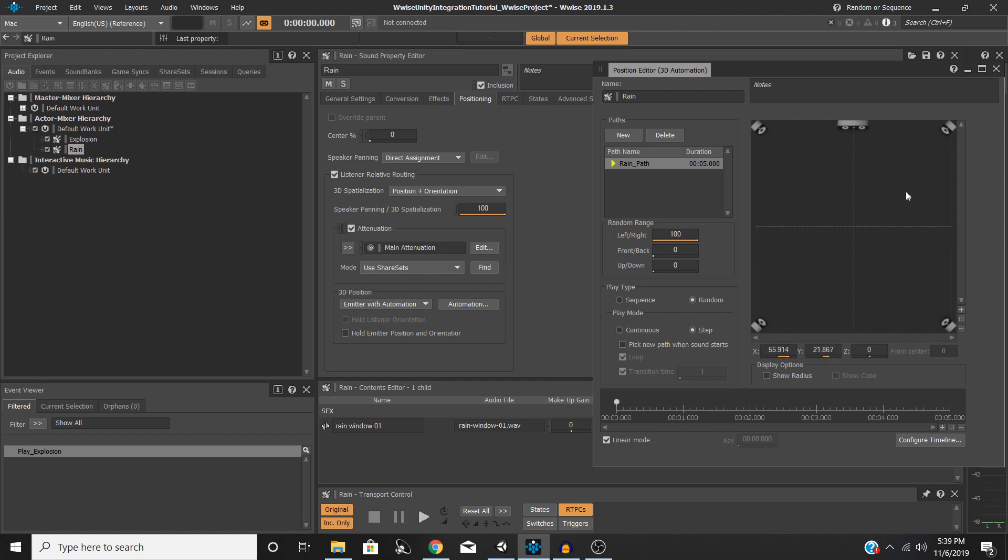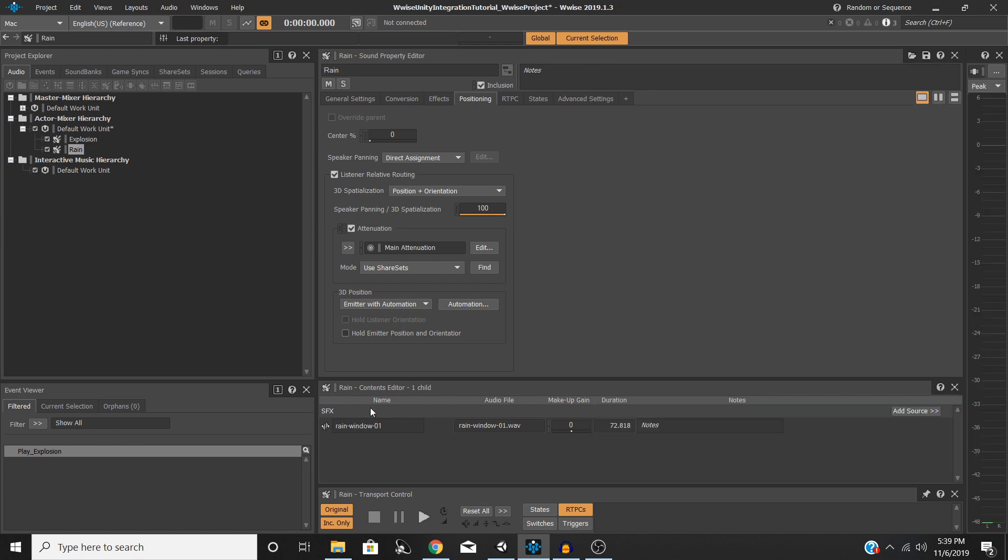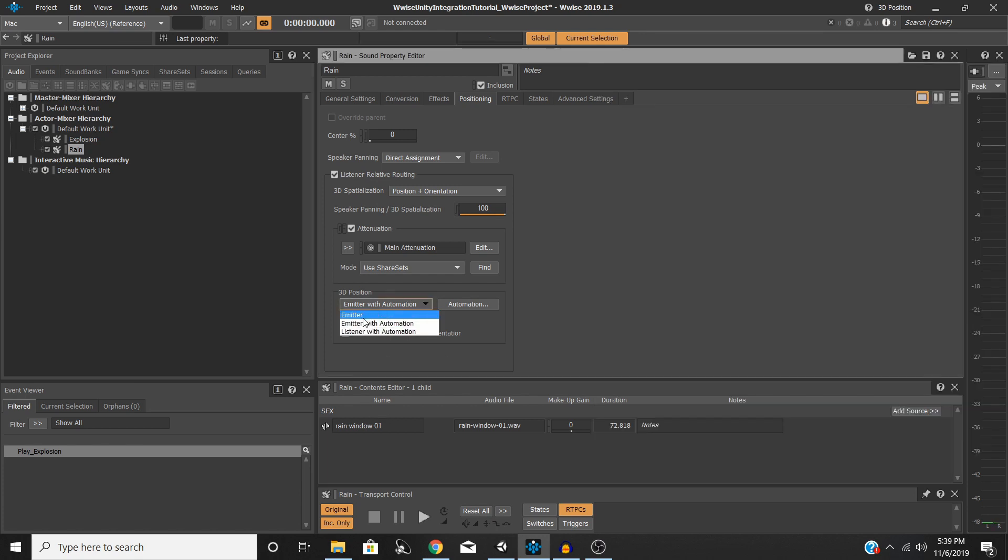This is just a lot of things you can play around with. This black dot right here, you can set up a path for it to follow, but once again we're not going to get into that in this video too much, more than we already have. So I'm just going to leave this at Emitter for the moment.